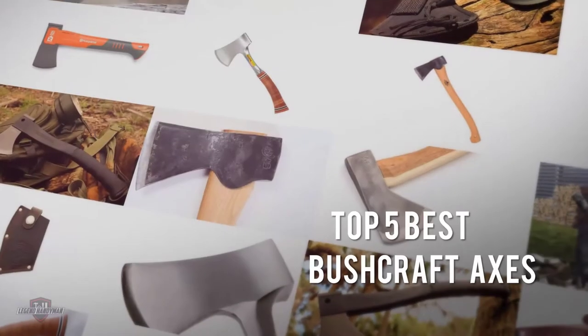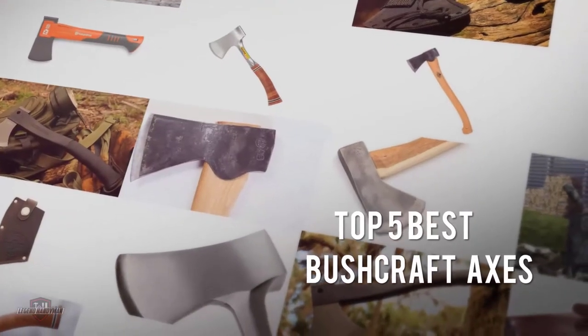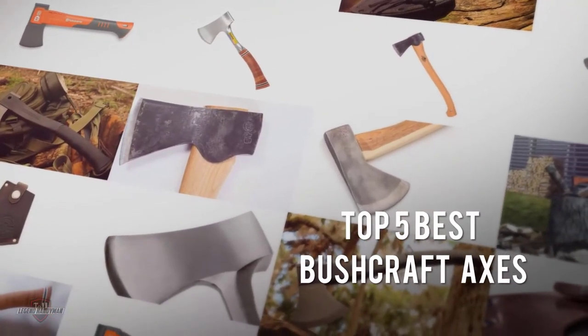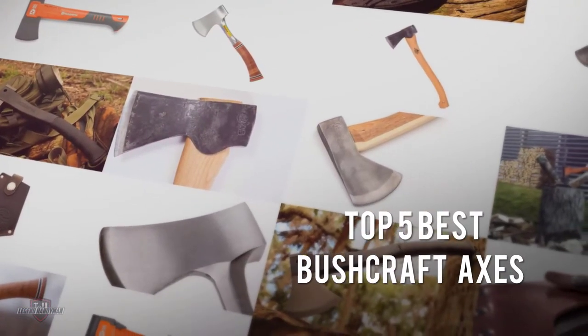If you are looking for the best bushcraft axe, here is a collection you have got to see. Let's get started.